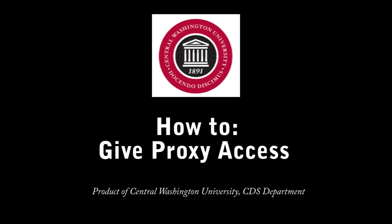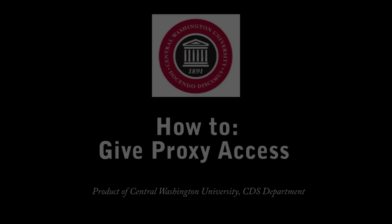Let's take a look at how to give proxy access in your GroupWise email account. You will want to do this so that appointments can be added and read on your calendar by other users. You will be doing this in four easy steps.